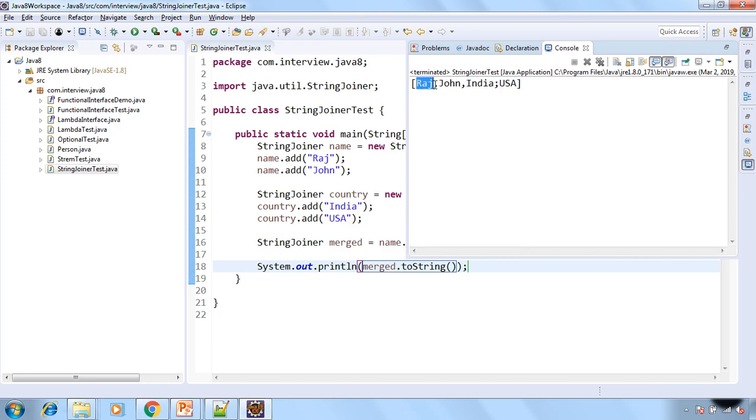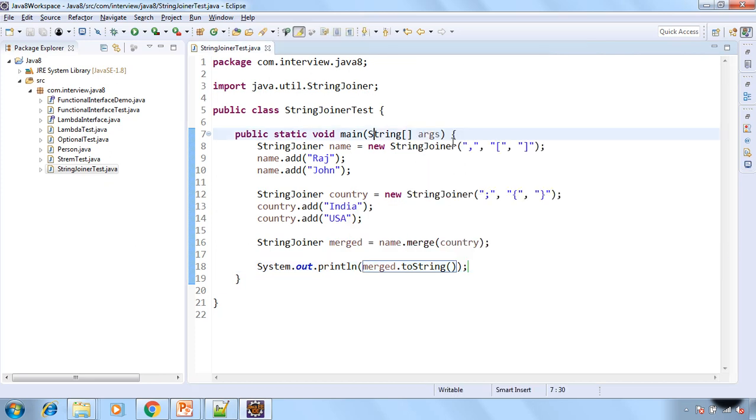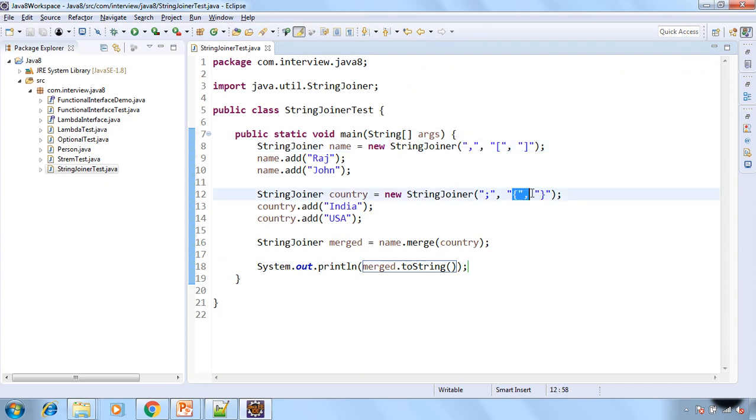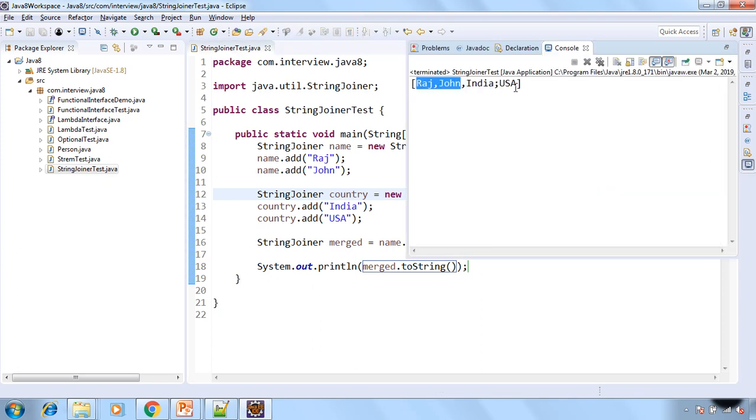So first two are separated by the comma that is our delimiter from here and for the last two the delimiter is semicolon so here is the semicolon.